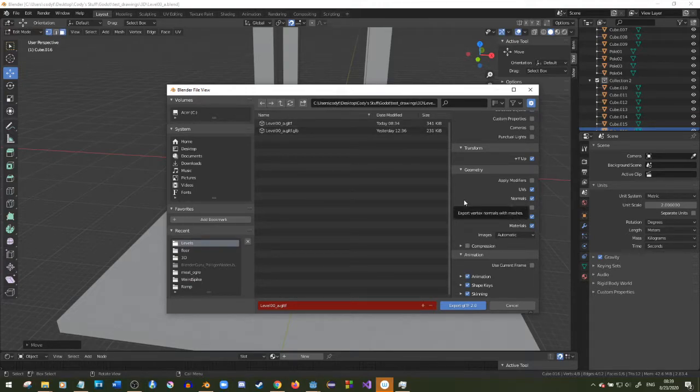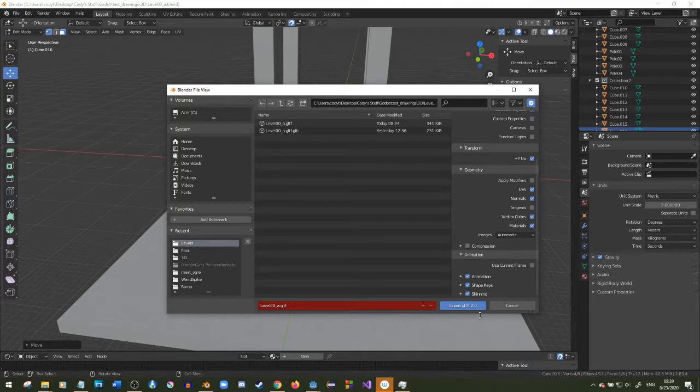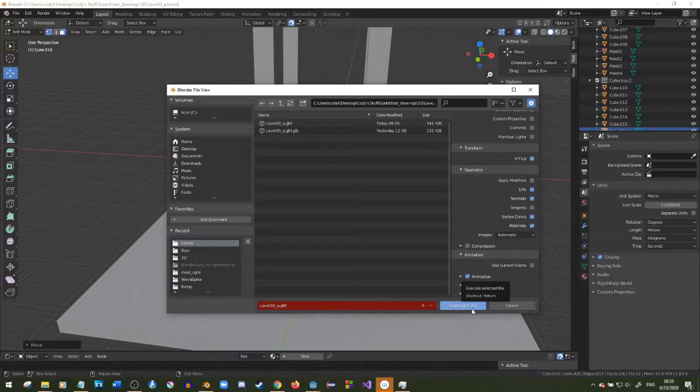Everything that's going to be dynamic will be built in Godot itself. If there's a door or something I might just leave a little empty hole in this level.